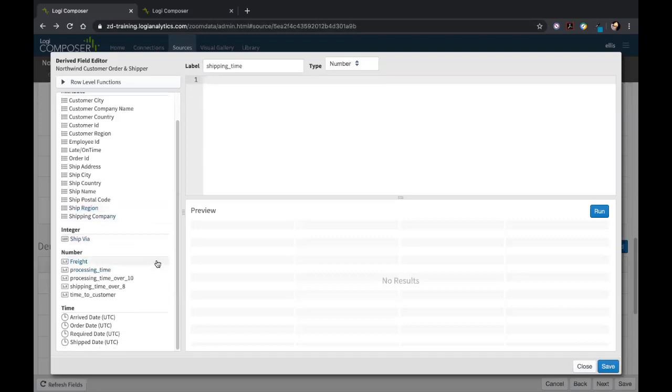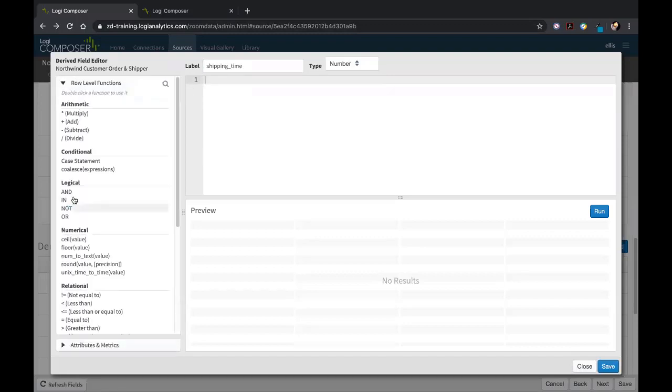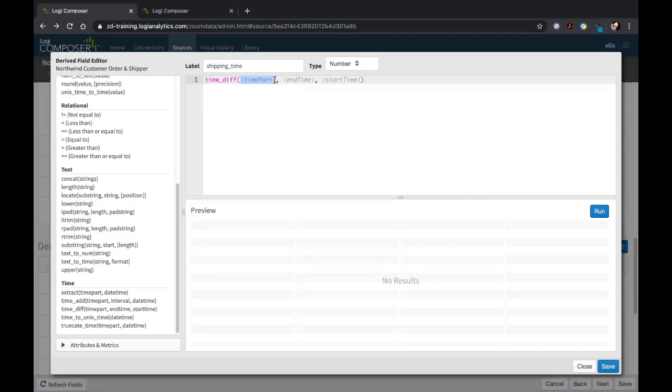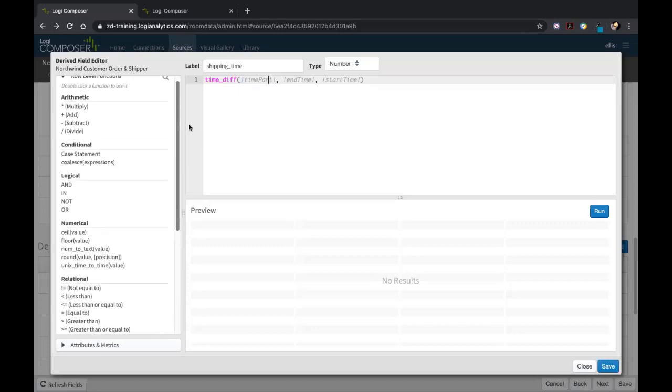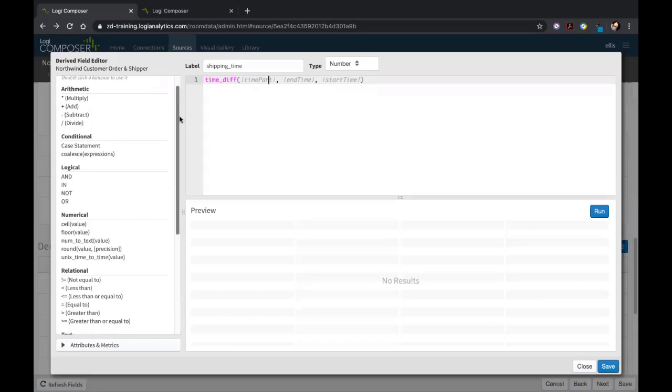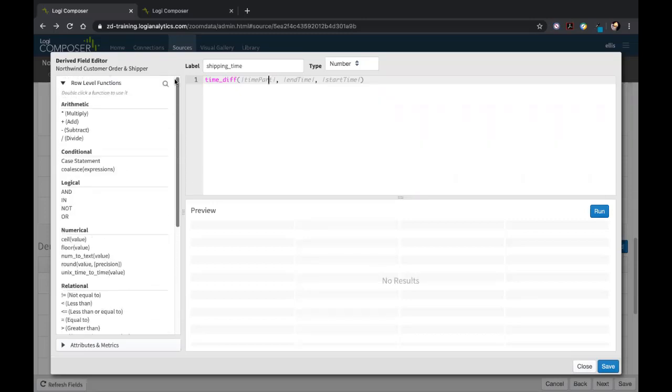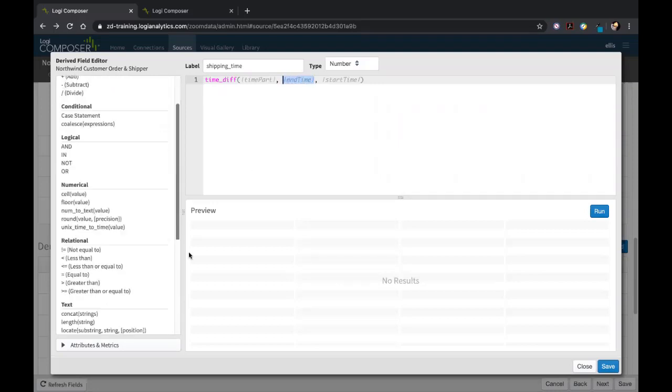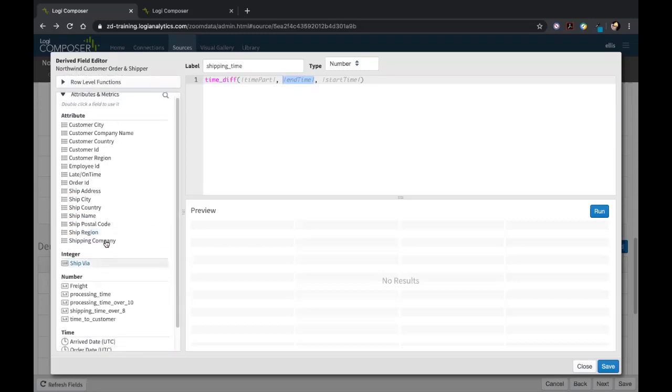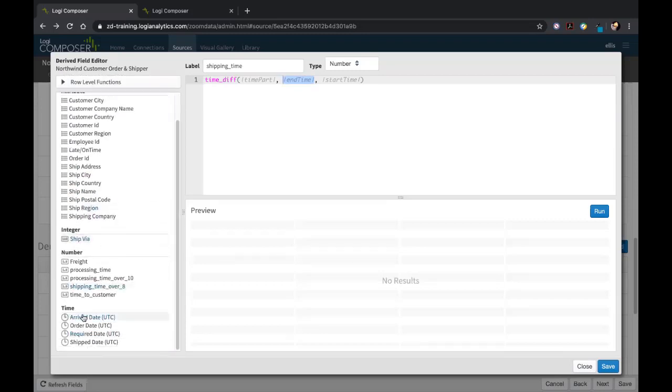What you're seeing is a completed version of this, but I just want to show you what it looks like when you actually set this up. If I go to the row level function and do time diff, you'll see it actually has some text here for us to fill in what it means to complete this function. This is really useful, especially if you're not really comfortable with building out functions or calculations. This is a great guide to get you started. Earlier you saw that we wanted to get the difference between the arrival date and the ship date.